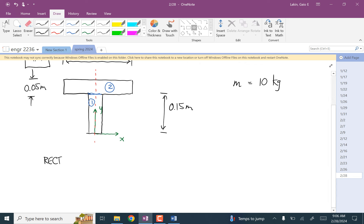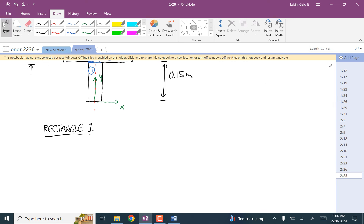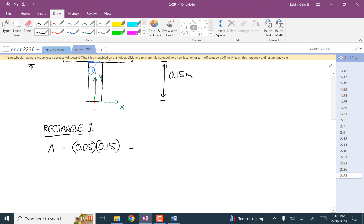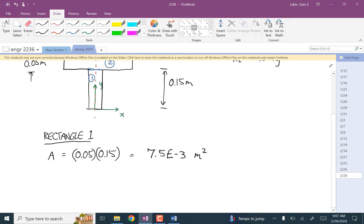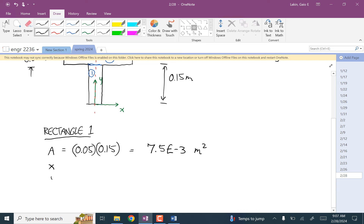Rectangle one has an area of 0.05 times 0.15, which is 7.5 times 10 to the minus three meters squared. The centroid of rectangle one is zero for x, because it's along that axis of symmetry, and 0.075 for y.